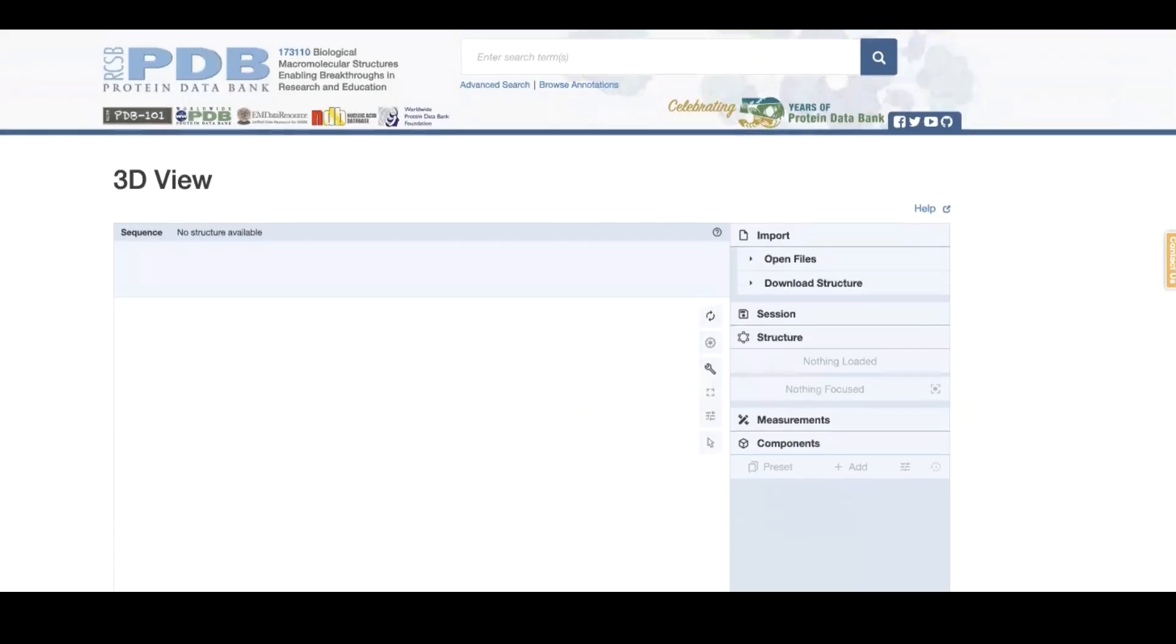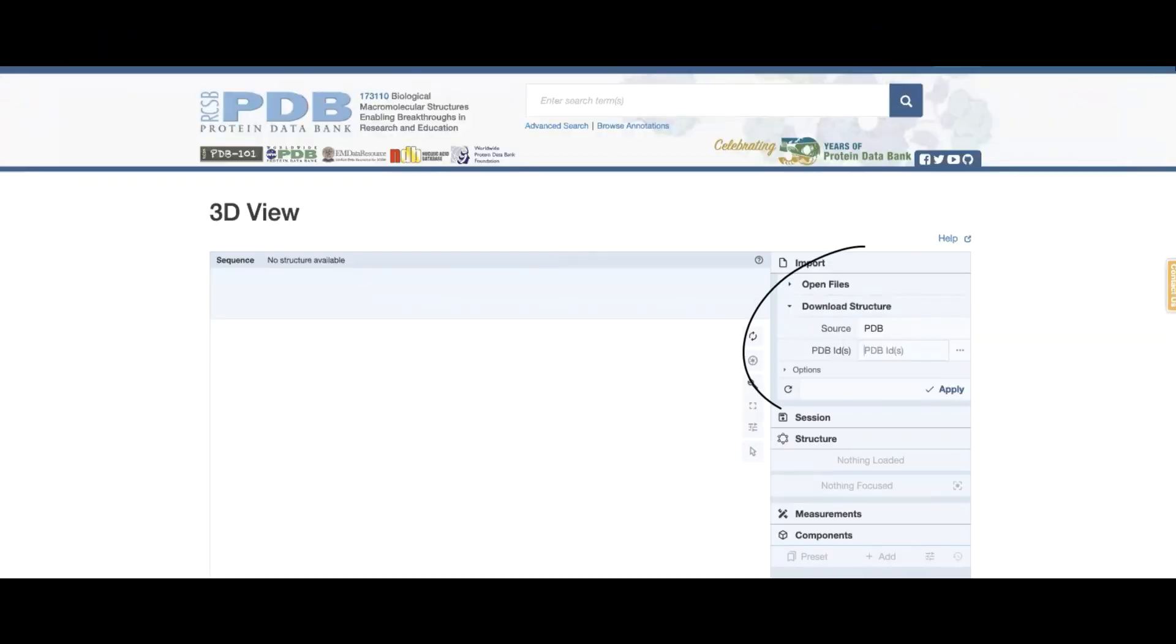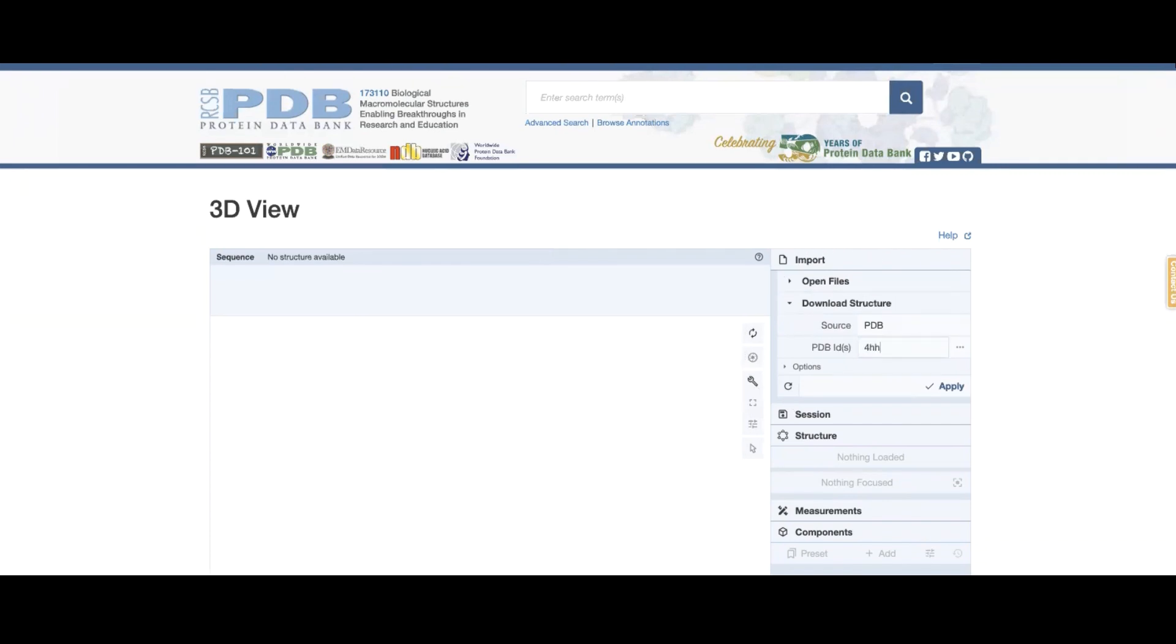In this viewer page I can just say download structures 4HHB and 1MBO, apply.